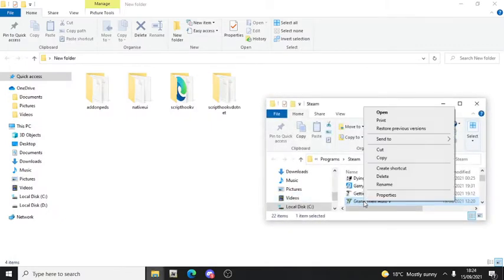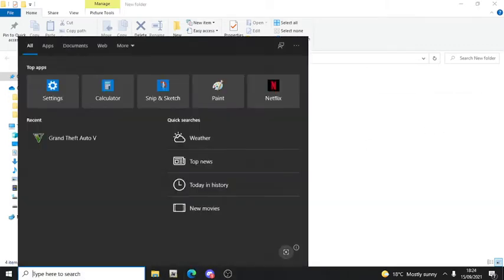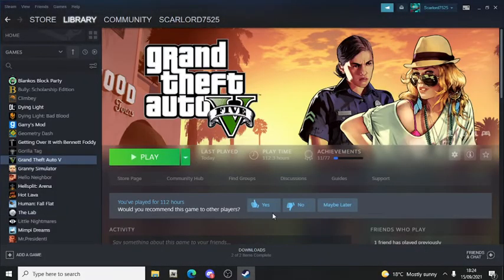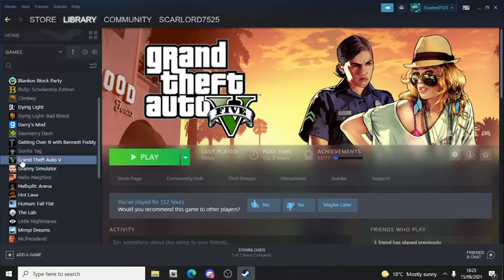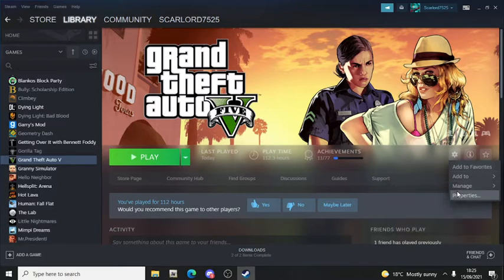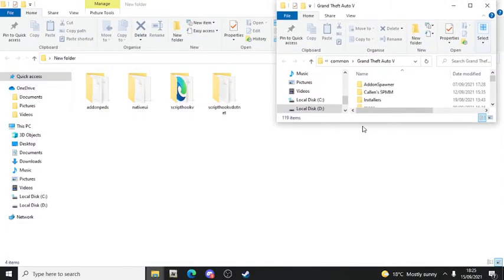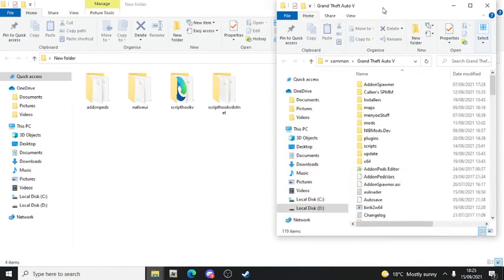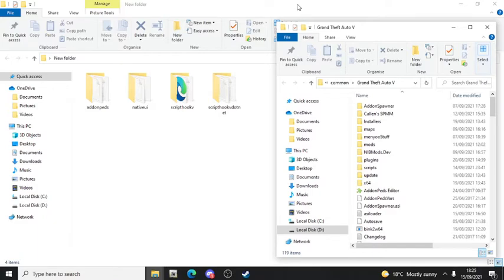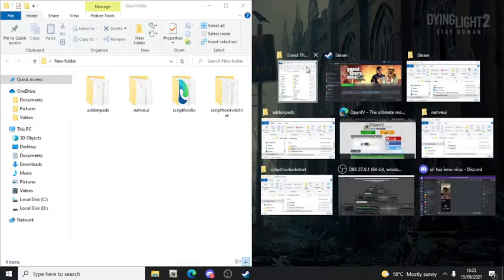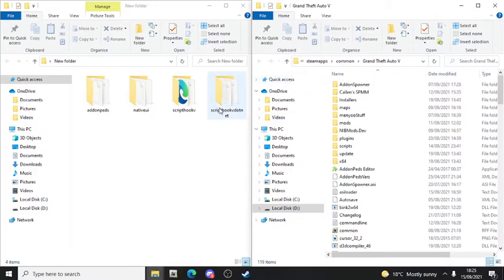All you gotta do is get to your actual GTA5 folder. You can right-click it and press 'Open File Location', or you can go to Properties then Local Files then Browse Local Files. Once you browse them, you can see the folder. We are now on the GTA5 directory page.